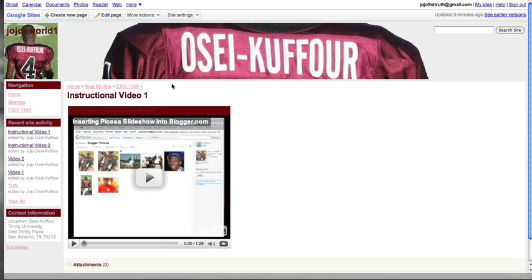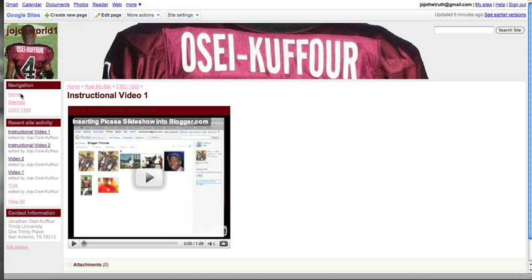Hello. Today I will be showing you how to add pages to the sidebar. See the sidebar we have here on my website? All I have is the home, the sitemap, and the computer science 1300 section right here.